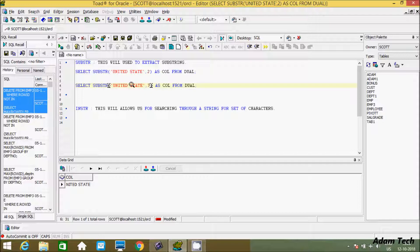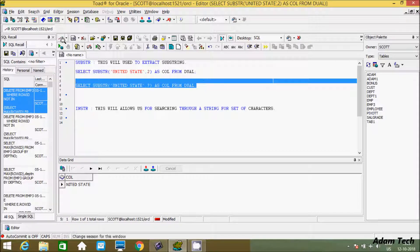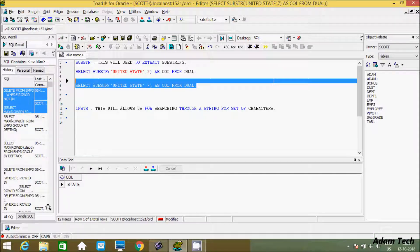This will extract starting at position seven — counting one, two, three, four, five, six, seven. The space is the seventh position. After position seven it extracts the string, so here it is displaying 'a state'.